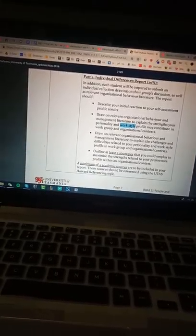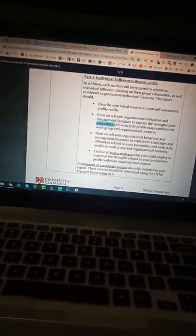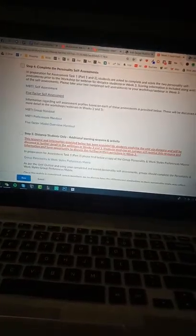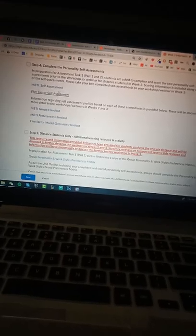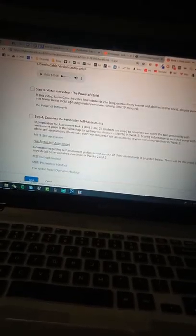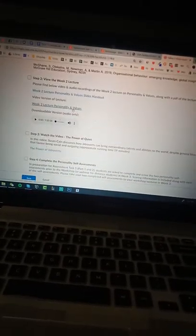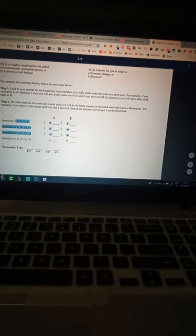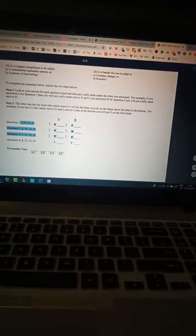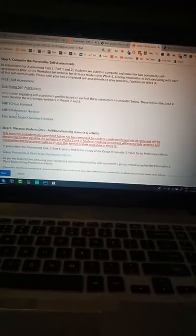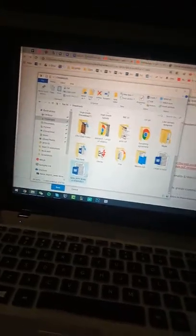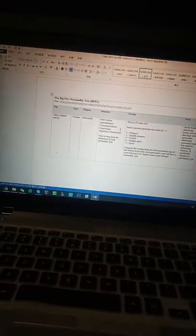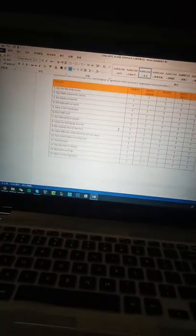So basically for the personality, it's like for the first test, which is the Big Five personality test. Which is this one.